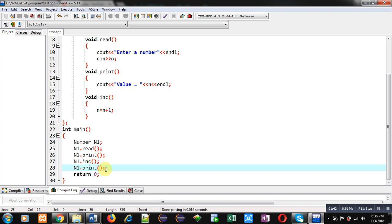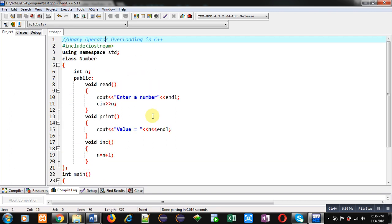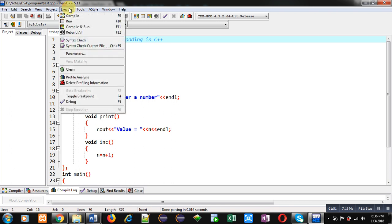Right now, I have not implemented unary operator overloading. This program is implemented without using unary operator overloading. So first, I am executing this code.